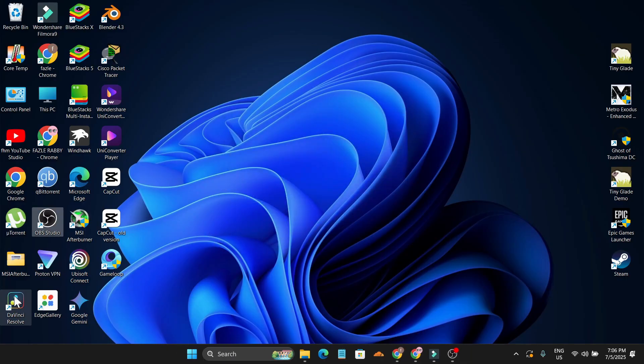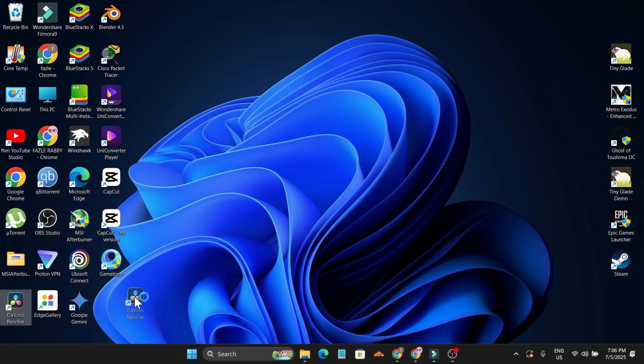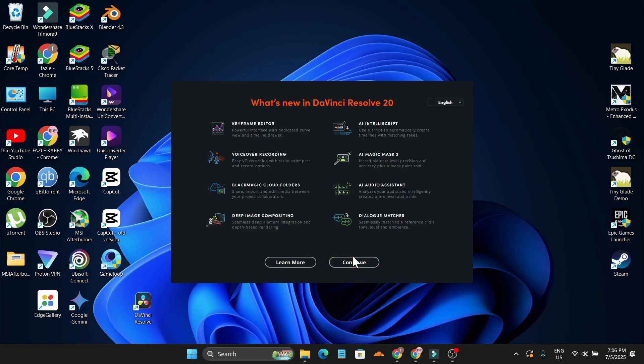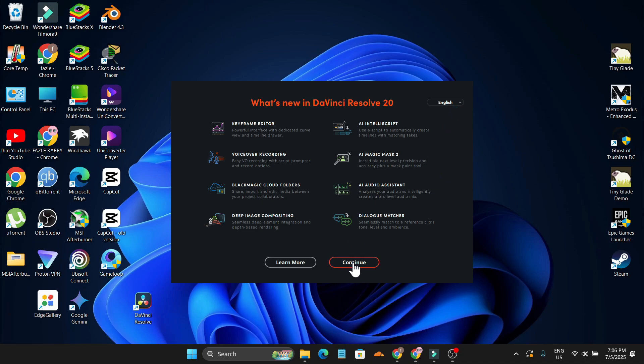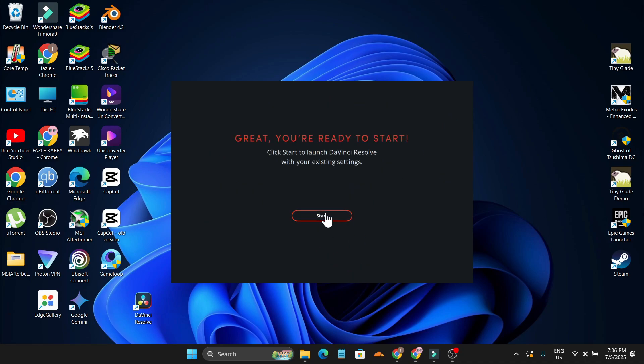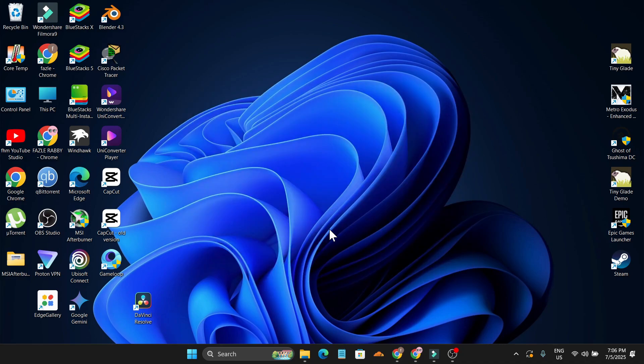As you can see, the DaVinci Resolve logo is now on my desktop. If I double-click to open it, just click continue. You can choose the language from here if you want to change it. Click continue and click start.